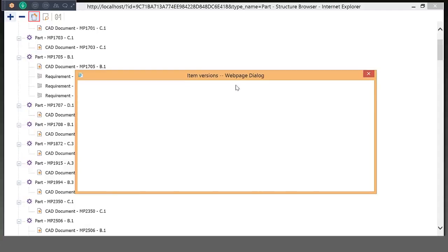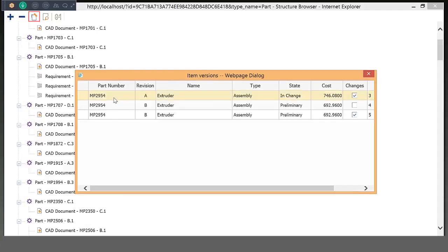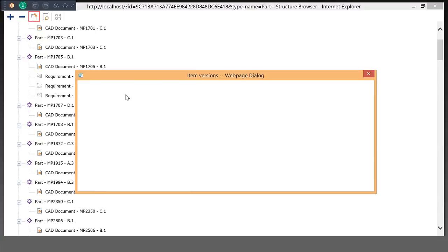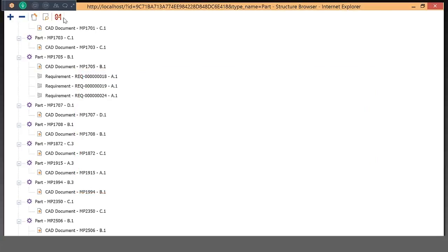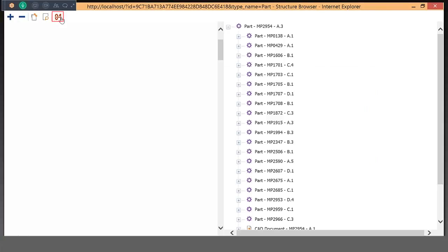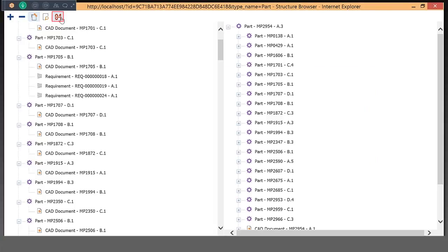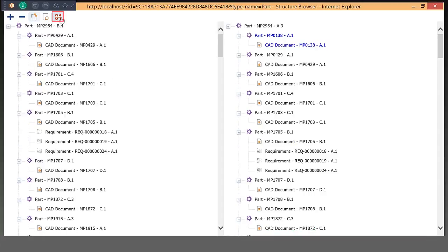This also allows us to do a comparison. If we want to compare the current revision B against a previous revision A, we also have the ability to show it in a red-lined manner here. This comparison tool for the structure also allows you to compare against totally different part numbers. So if you have similar parts and you want to see what the differences are, you're able to do that as well.